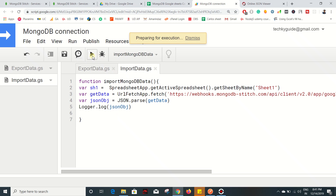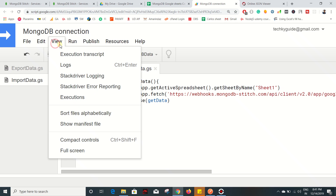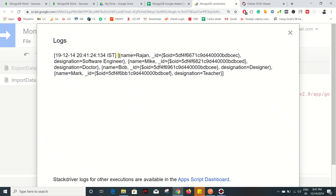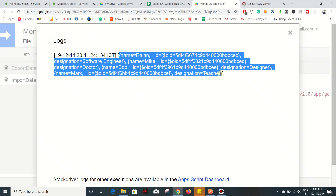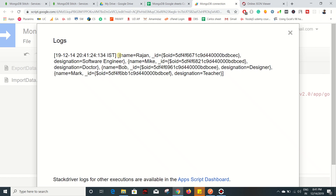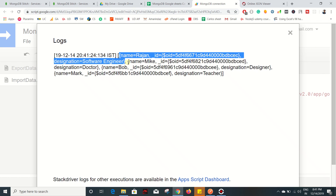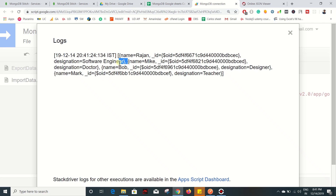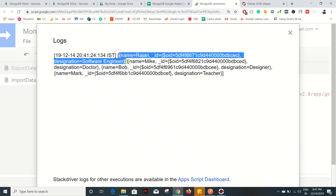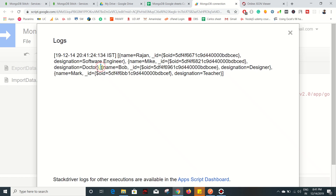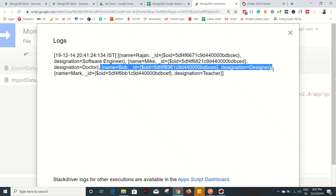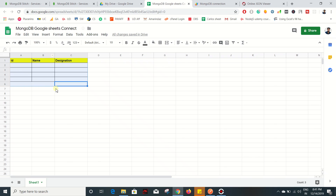Save this and execute the script. Go to View Logs and we got all the details in the form of an array. Inside the array we have objects - this is the first object, this is the second one, third one, fourth one. We got all the records from MongoDB. Let's see how to populate these records in the Google Sheet.